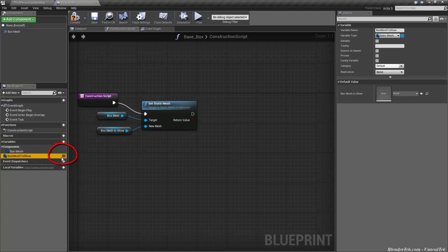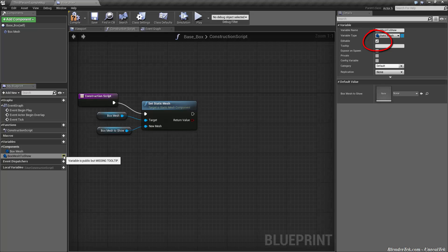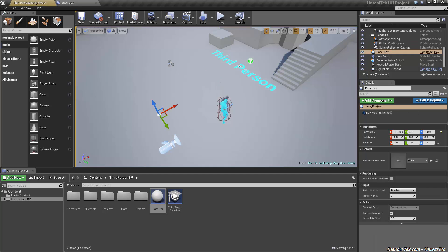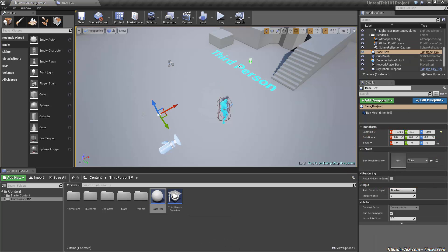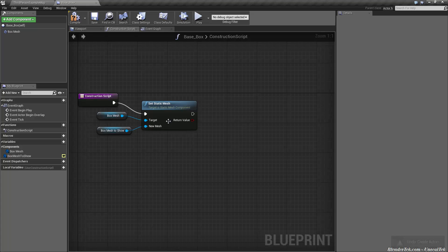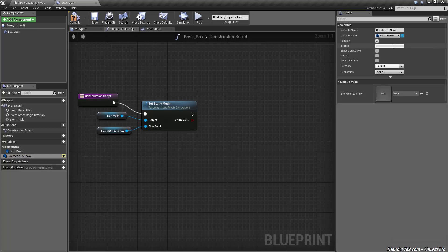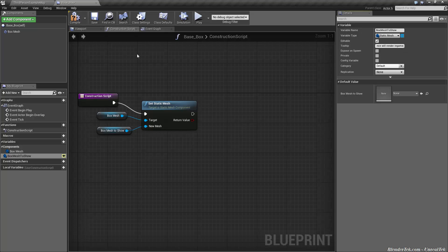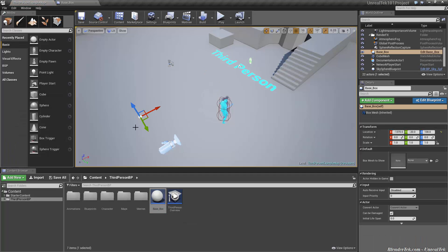What we are going to do is choose our variable and click the little eye icon next to it to make it public. It's yellow because if you hover over it, it says the variable is public but missing a tooltip. So if I compile and save and go back to my map and drag this in, I won't see anything, but I now have a variable in the details panel — box mesh to show — because I made it public. Let's go back into our script and give it a quick tooltip: 'This is the mesh that this instance will render in-game.' That is really all we need to do. Let's compile and save.